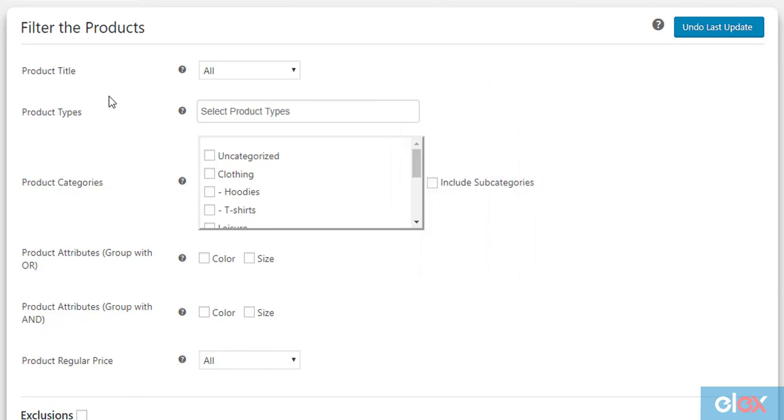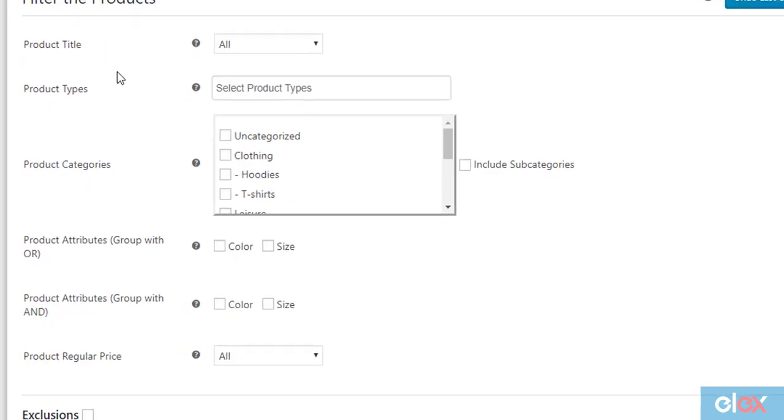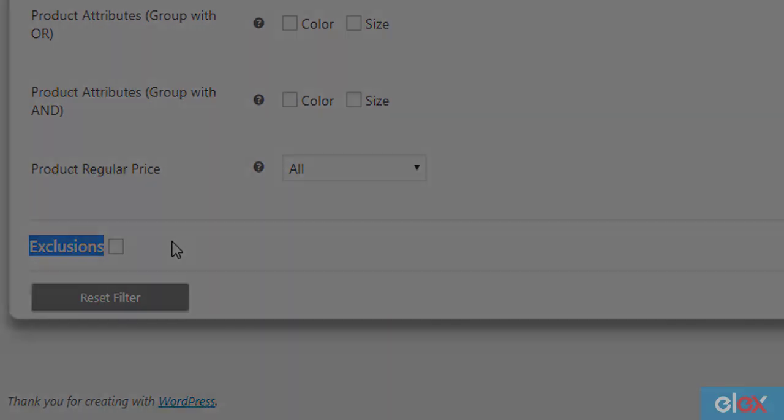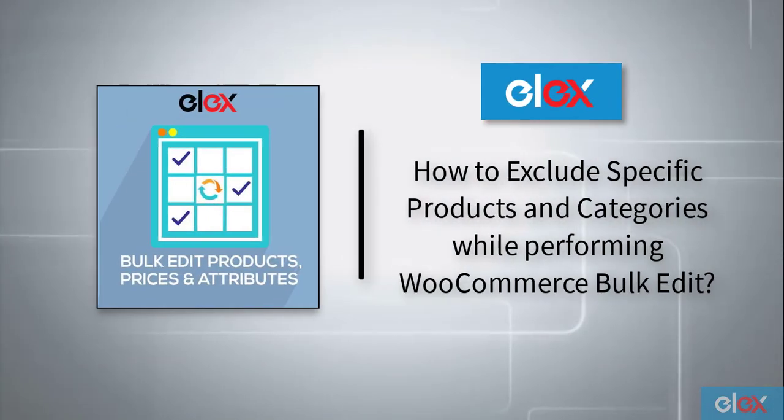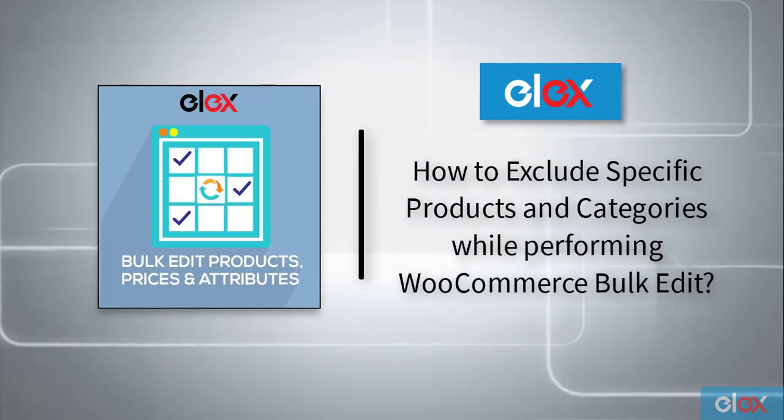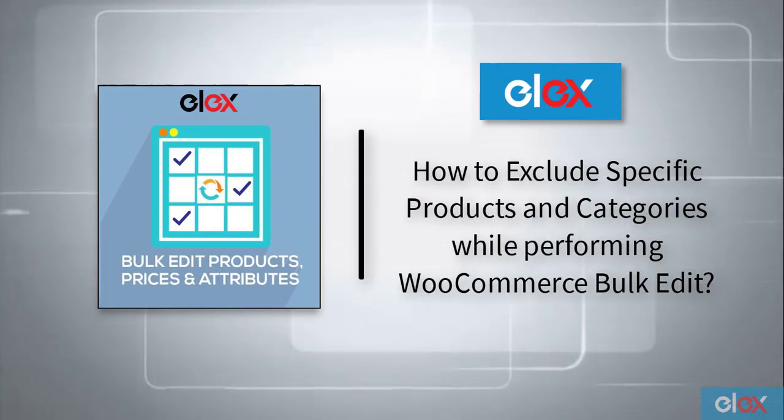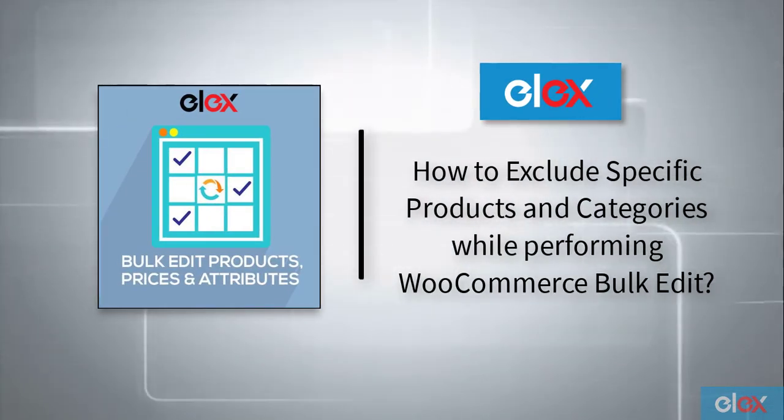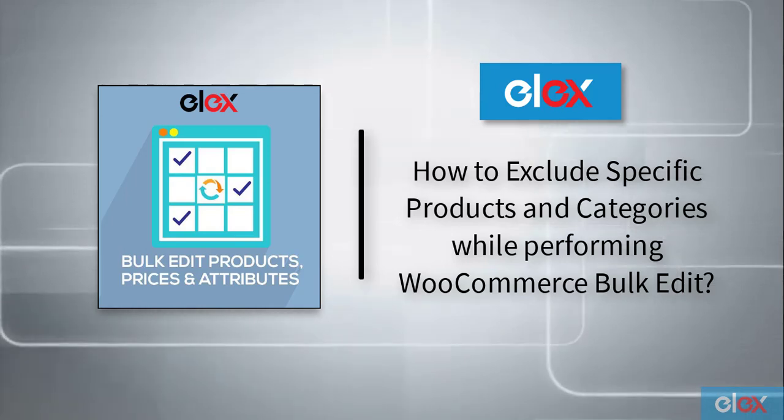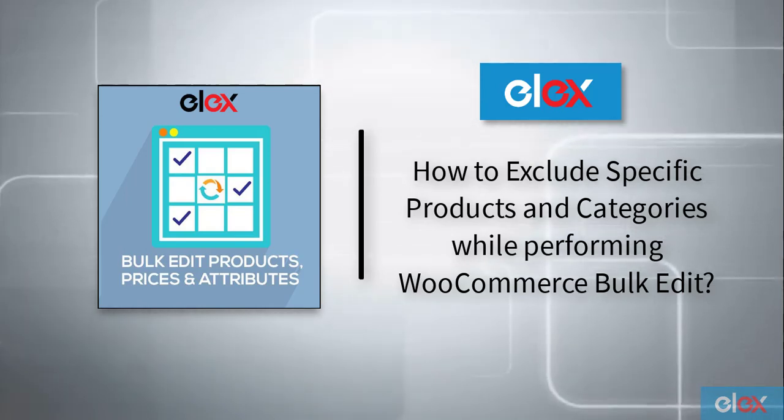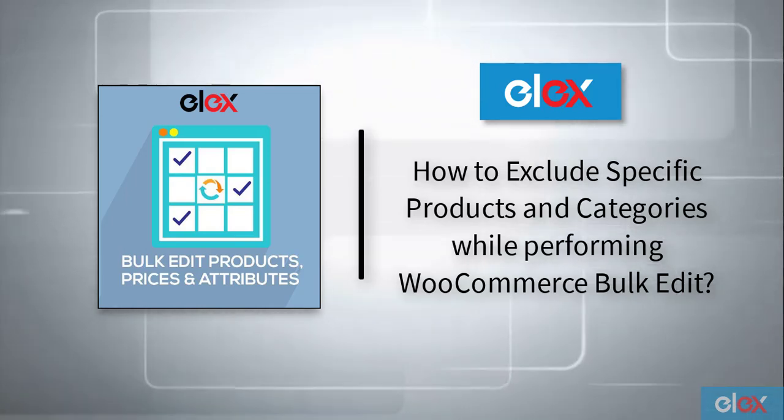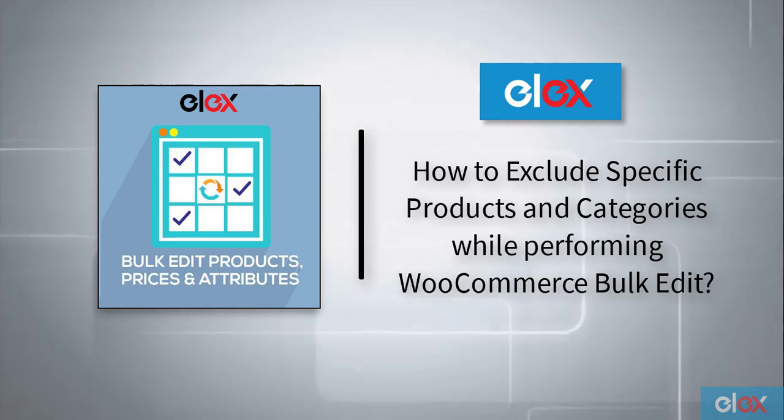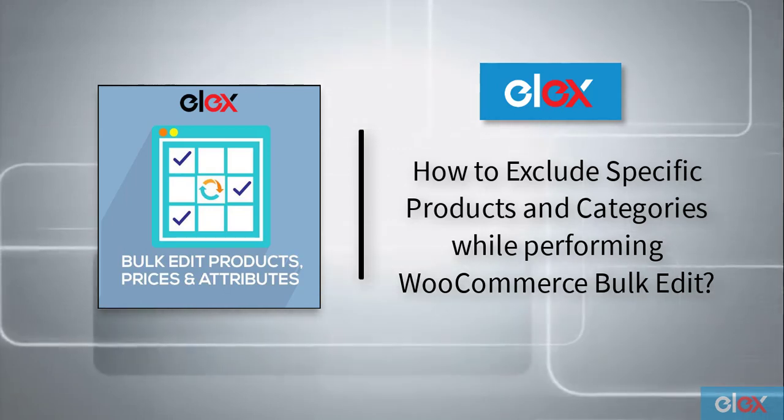But the plugin also provides an even more advanced process to do this, which is using exclusions. In this video, you will understand how to exclude specific products and categories while performing WooCommerce bulk edit with Elix Bulk Edit Products, Prices and Attributes for WooCommerce.